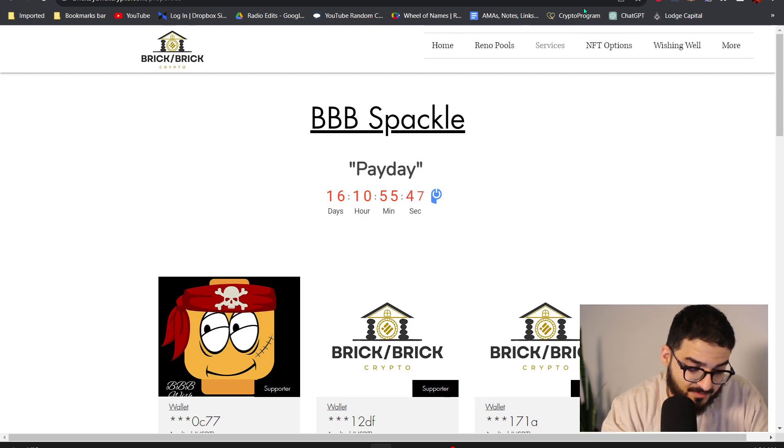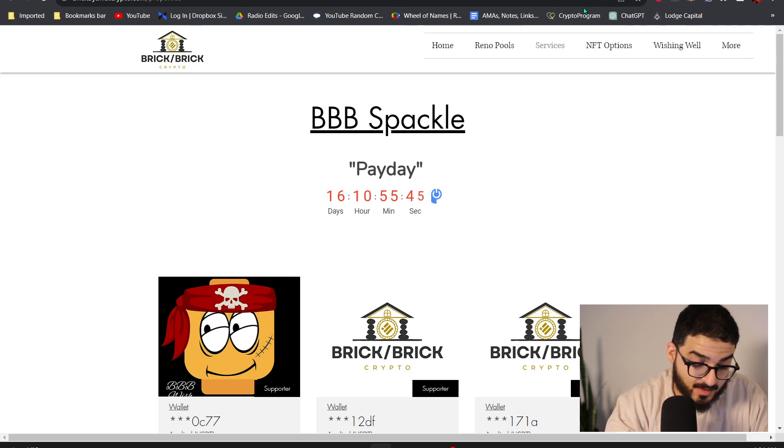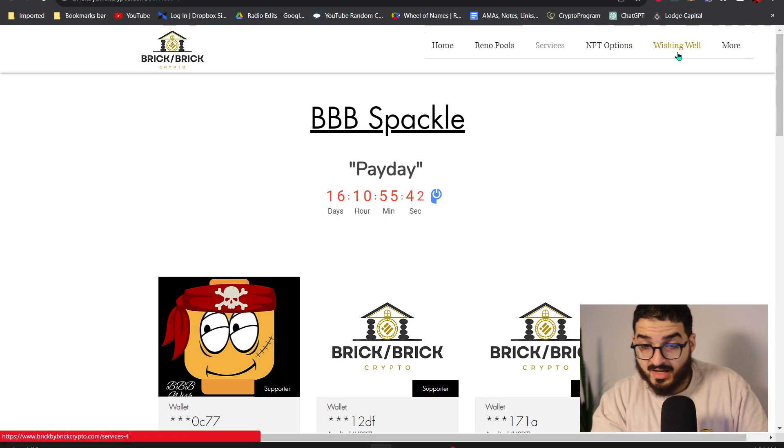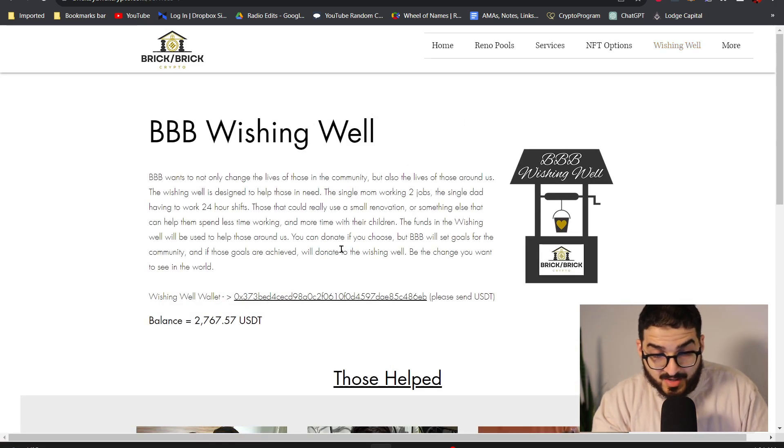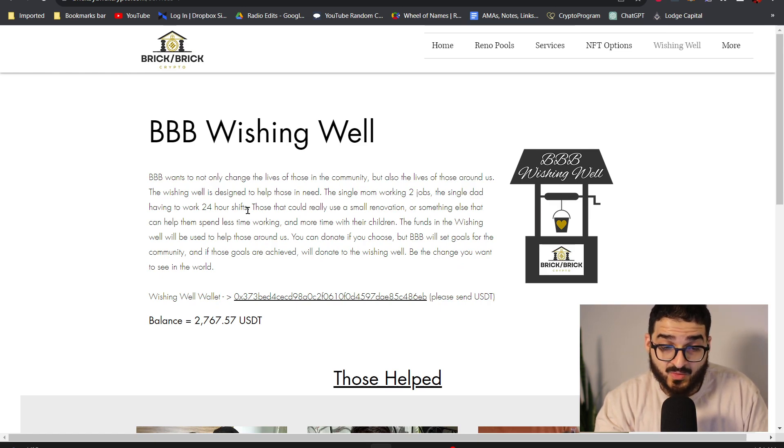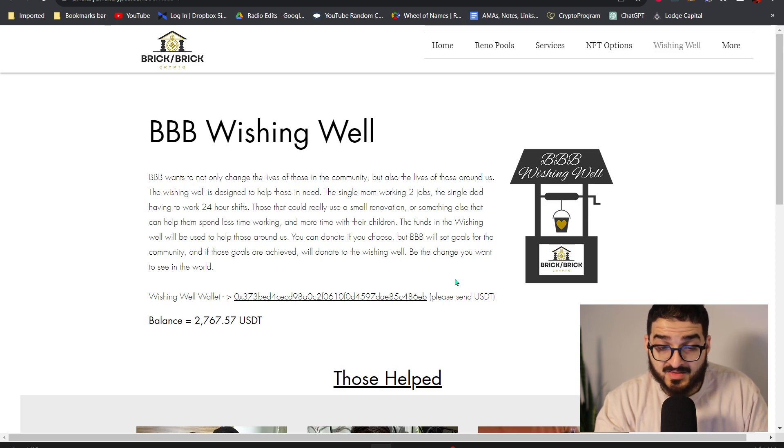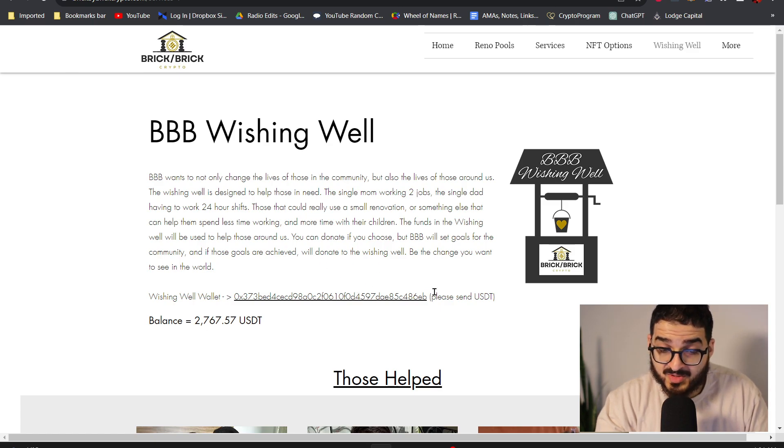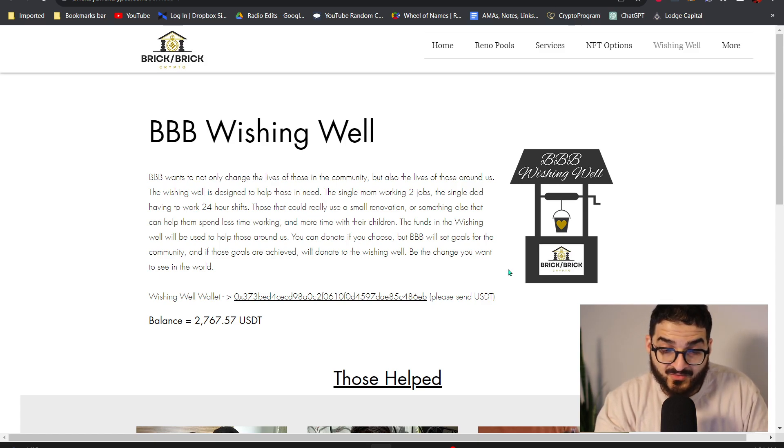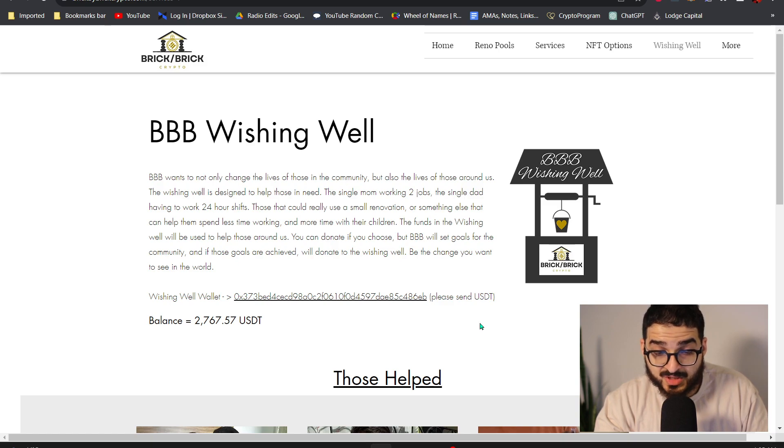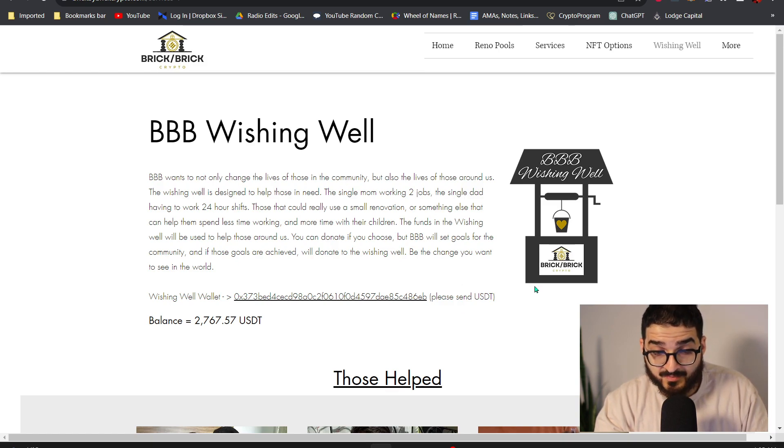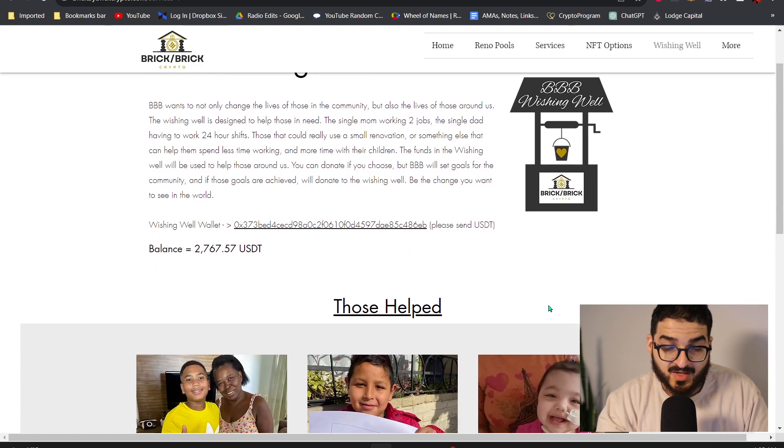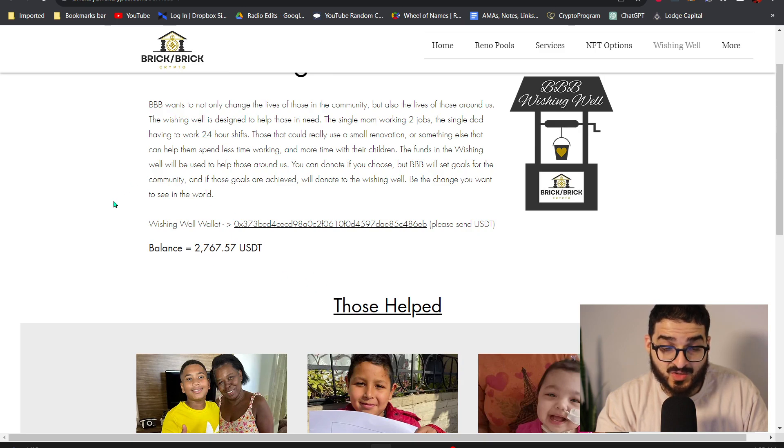So the way the Wishing Well works, let's go ahead and look at the tab over here. So we want to not only change the lives of those in the community but also the lives of those around us. The Wishing Well is designed to help those in need, the single mom working two jobs, the single dad having to work 24-hour shifts, those that could really use a small renovation or something else that can help them spend less time working and more time with their children. The funds of the Wishing Well will be used to help those around us. You can donate if you choose, but BBB will set goals for the community and if those goals are achieved we'll donate to the Wishing Well. We will be the change you want to see in the world. So that's pretty awesome. Right now they have $2700 of balance invested in here and I intend to add a bit more to that as well.